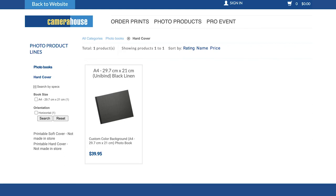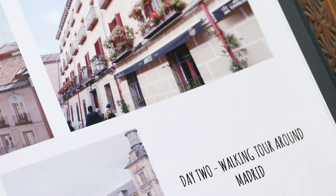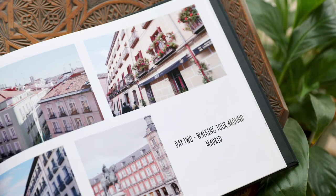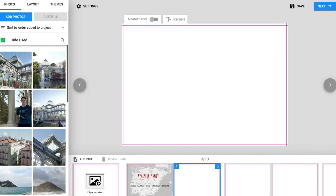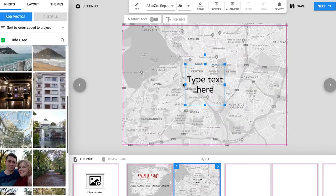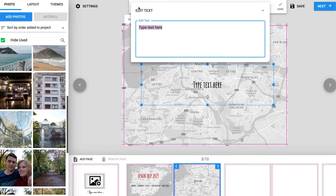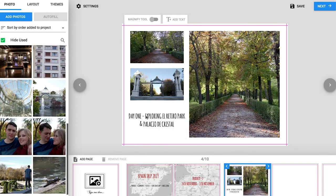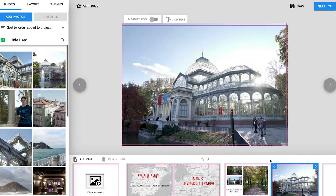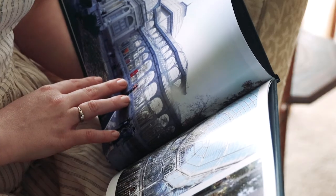Today we're going to go through designing an in-store linen book. We're going to cover how to upload your images, placing images and text onto the page, changing the background of your pages and some design hints and tips to make your photobooks amazing.